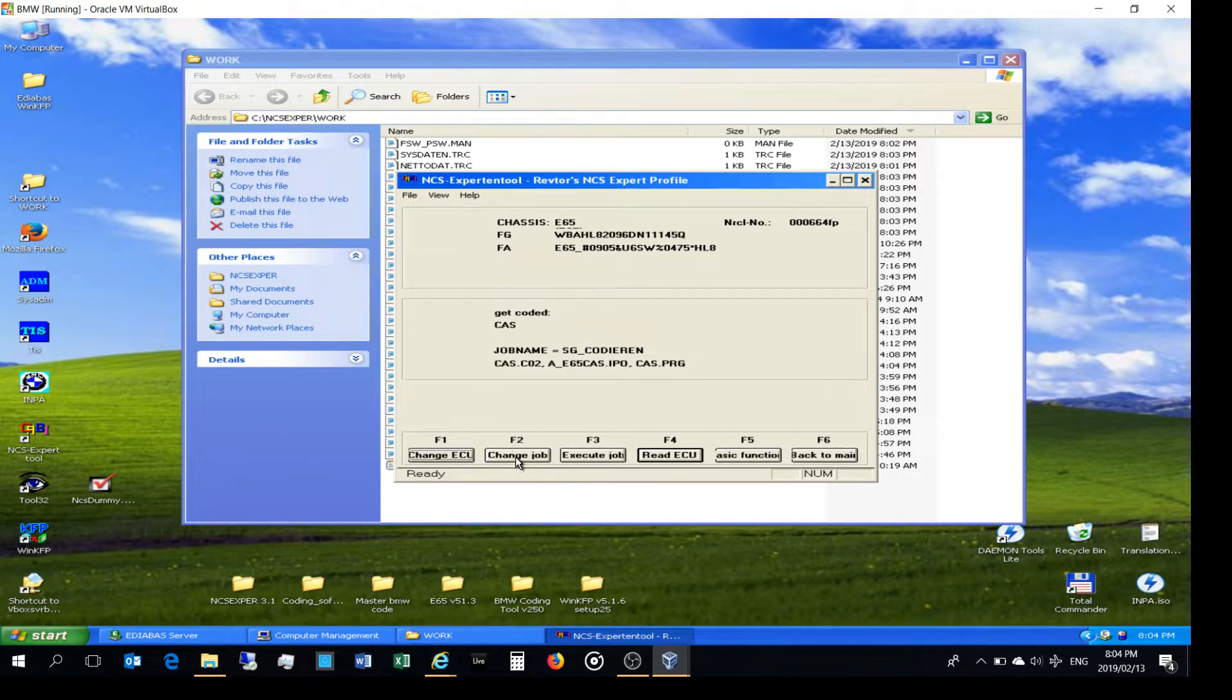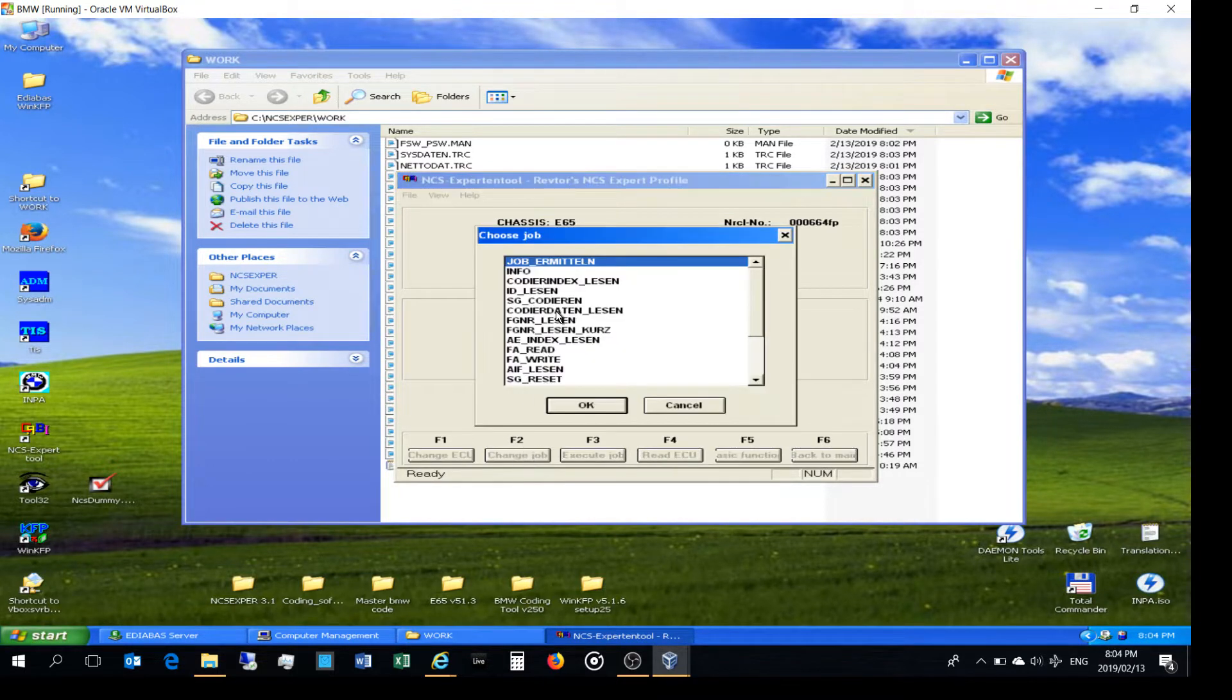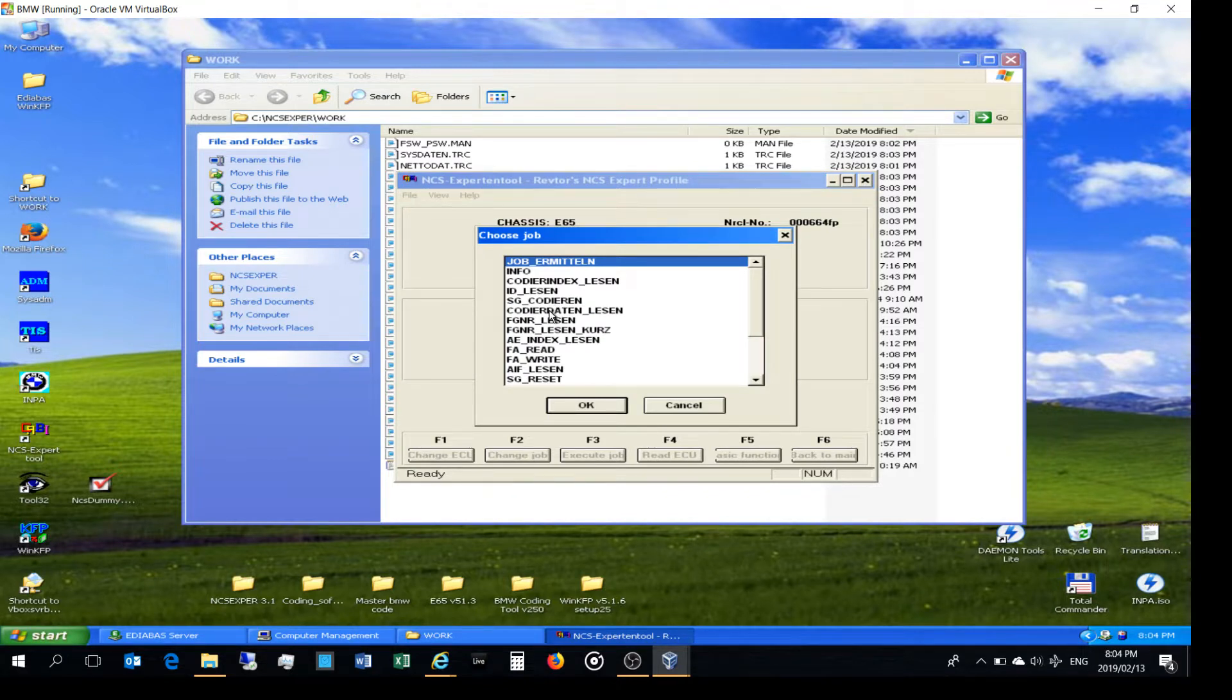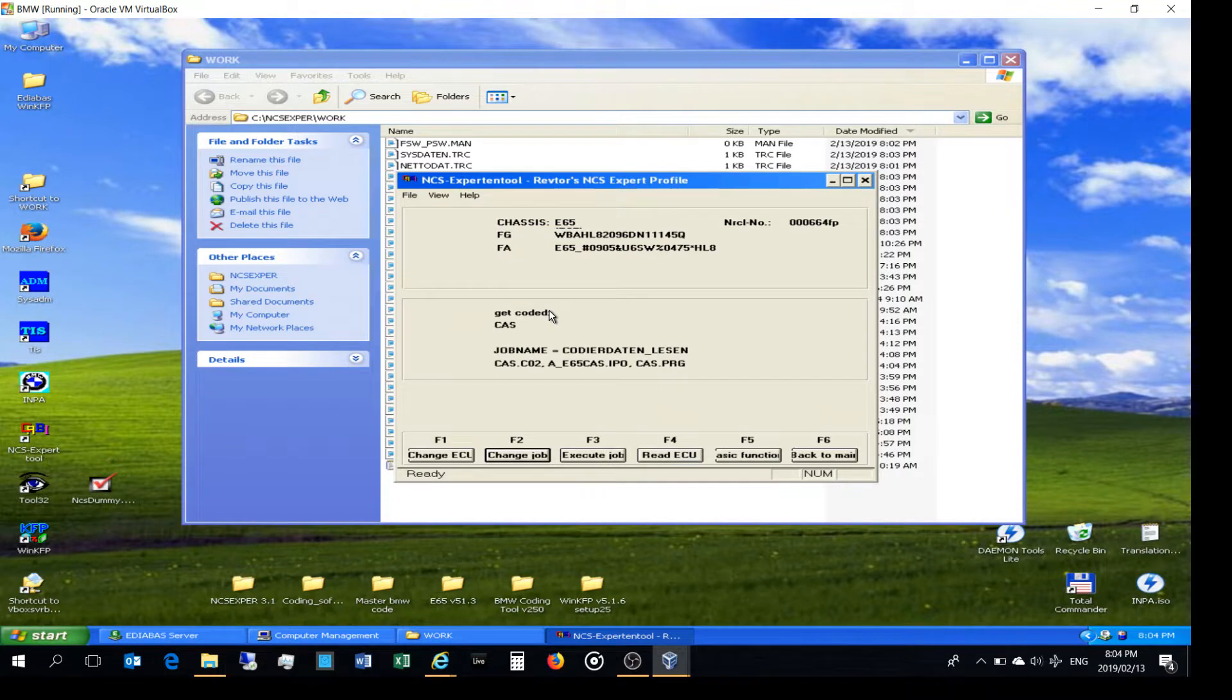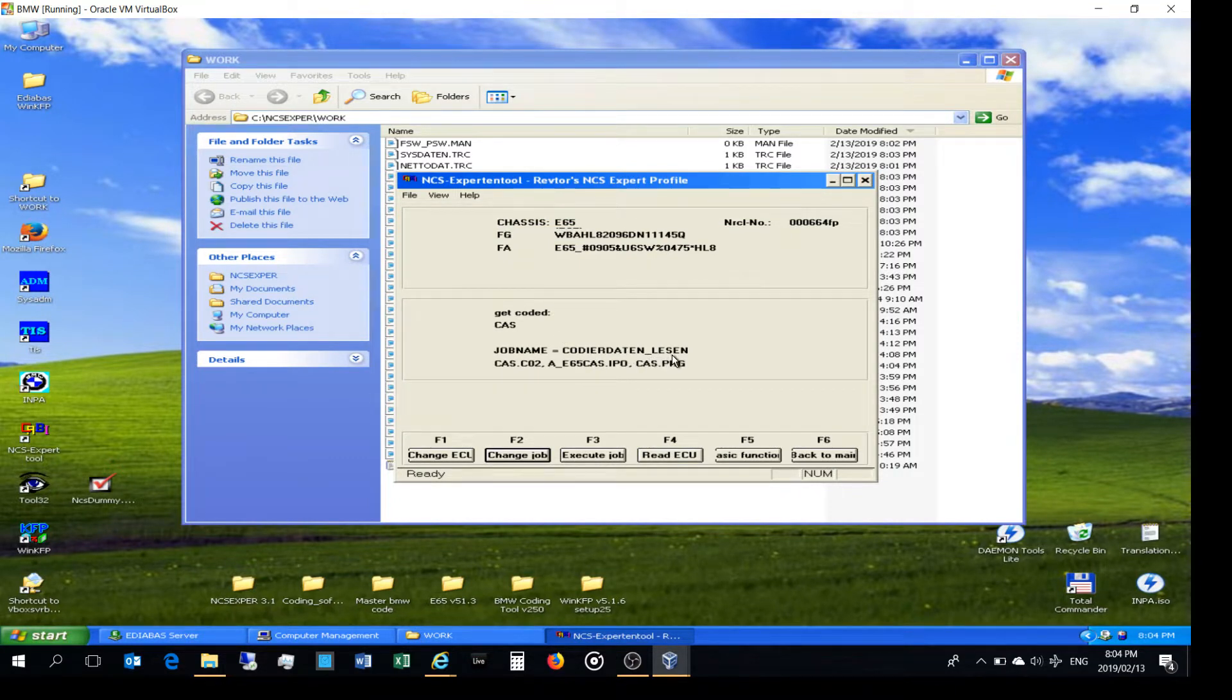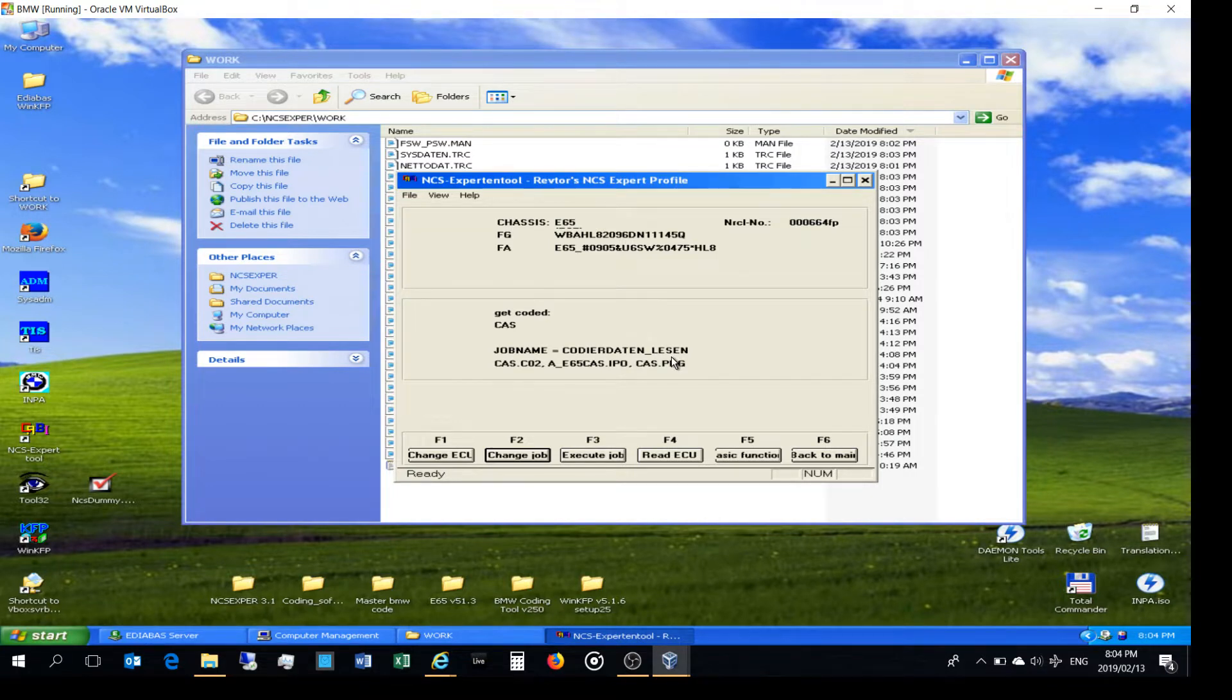So I just want to change the job first because I want to read it - I want to read what the current coding is. So I say 'coded out a lesson,' so I've changed it from SG Coderan to coded out the lesson, which means coding data reading, I'm assuming - I stand to be corrected, anybody who's German can correct that for me.